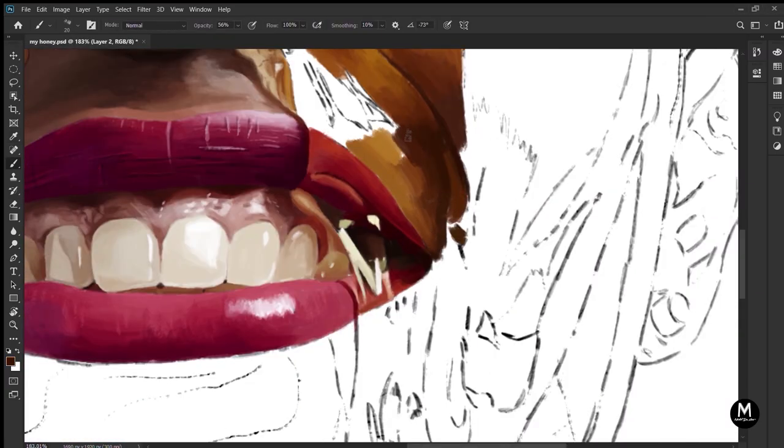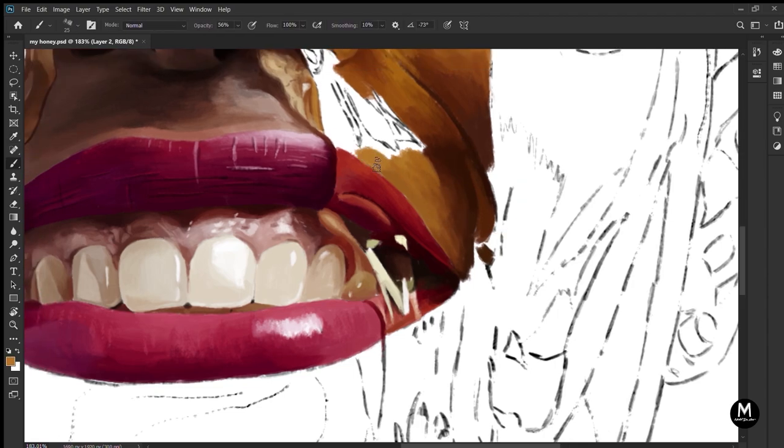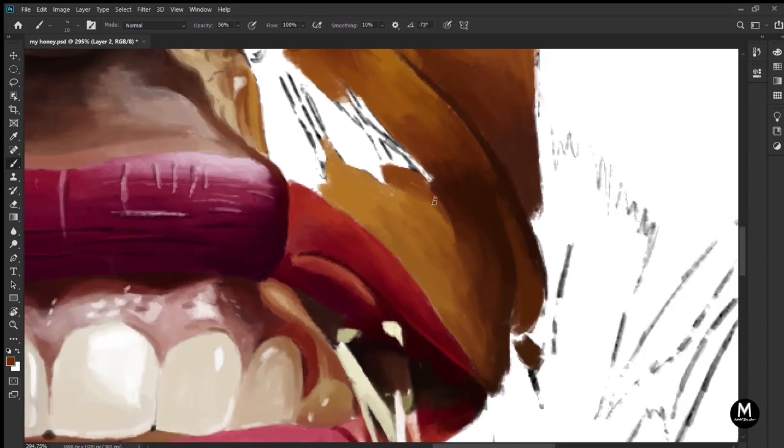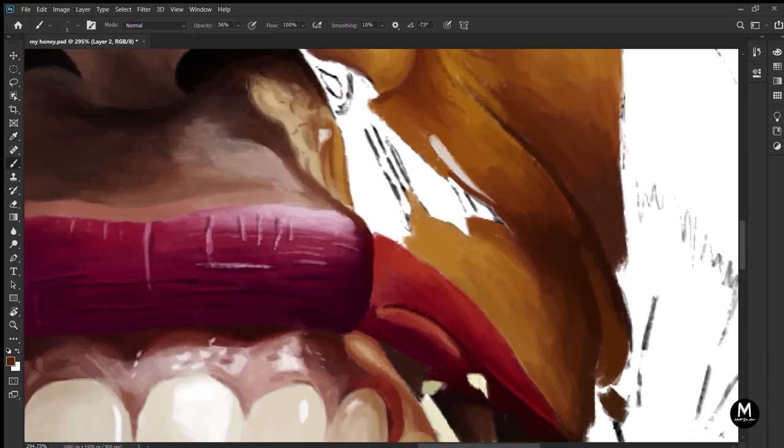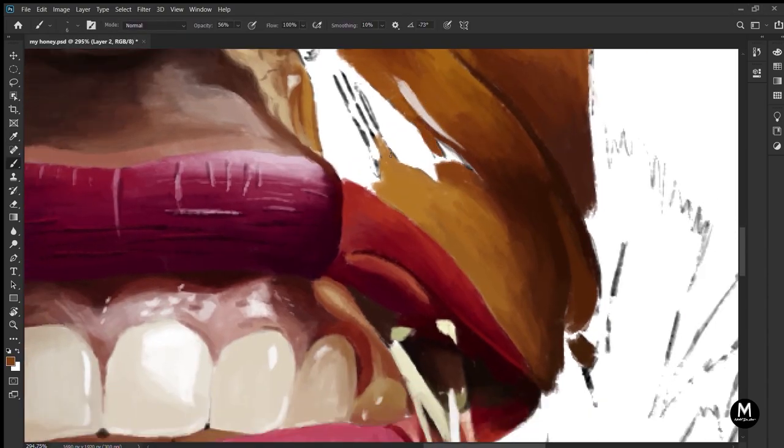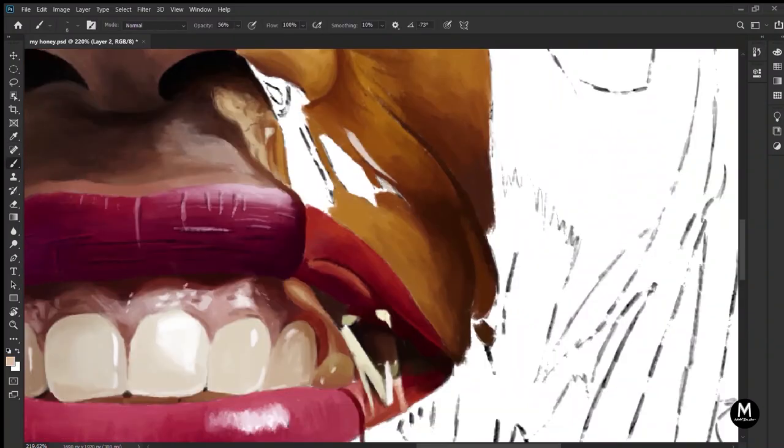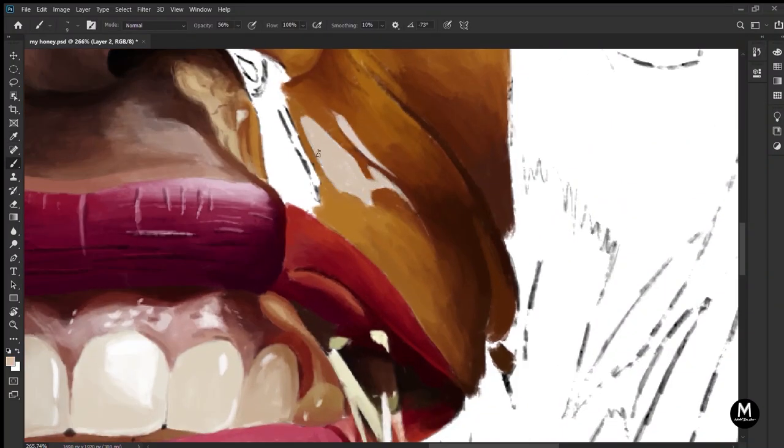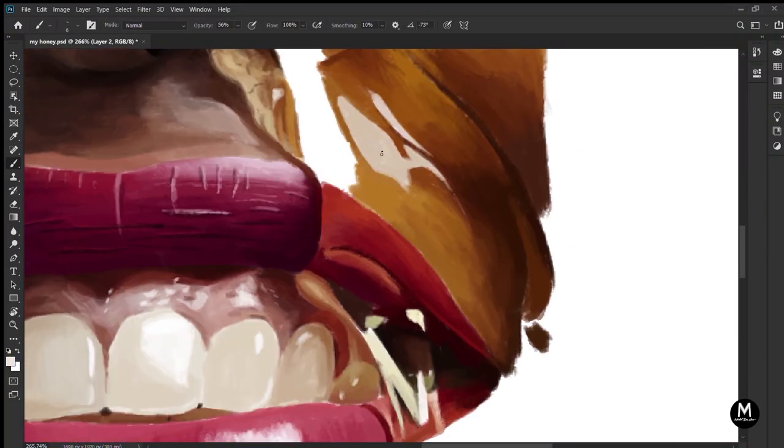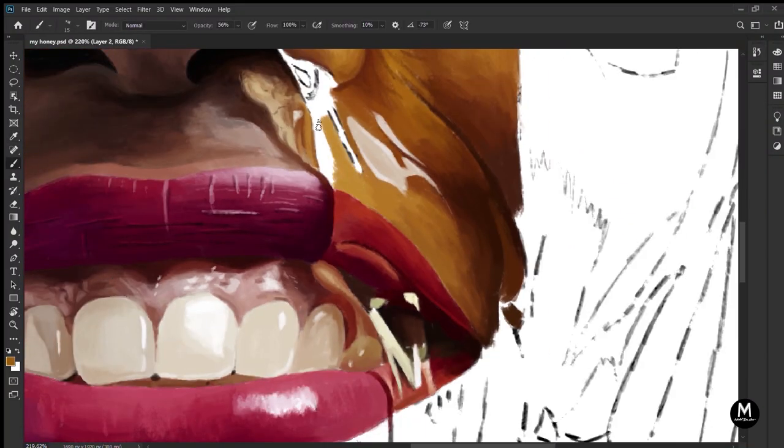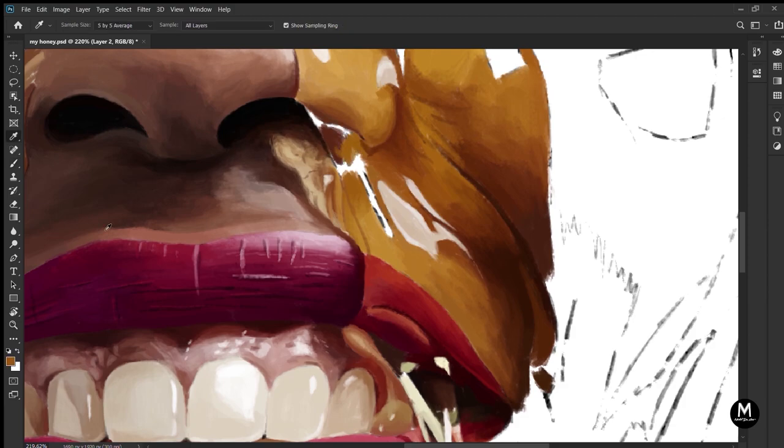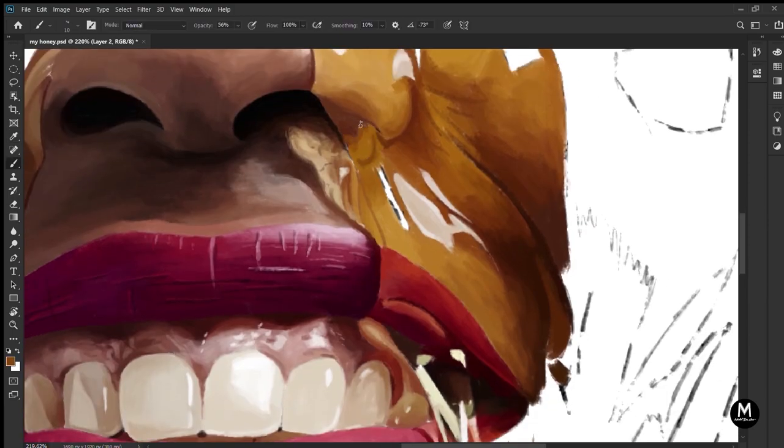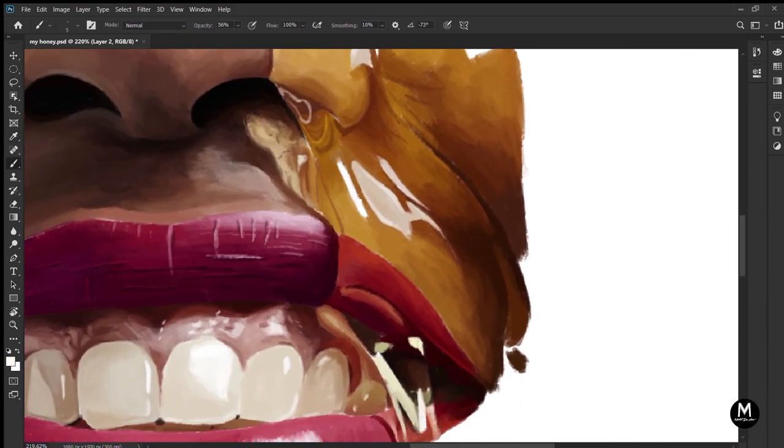And as you can see, I do it part by part. I choose a part, for example the lips. I paint it with the basic colors, then I mix them, and at last I add the details. Then I move to the next part. That's how I do it.